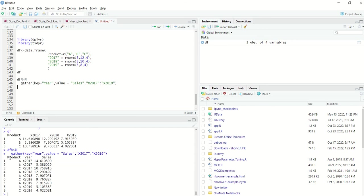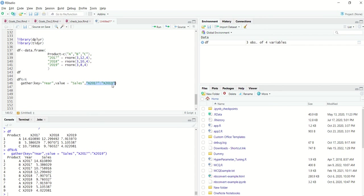So now you can see that after doing this there are only three columns with product, year and sales. Year and sales are nothing but key value pair that I have specified in the gather operation. And what it does is whatever columns you specify that you want to combine or convert into a long format, it kind of squeezes them into the sales column or the value column.